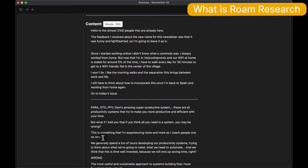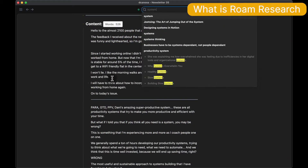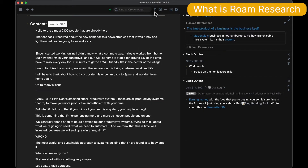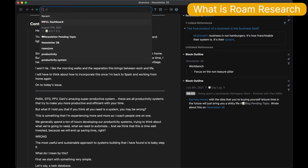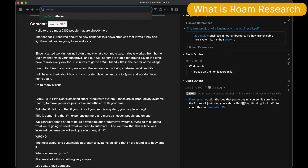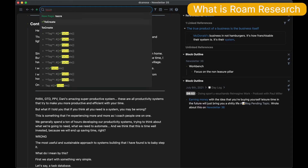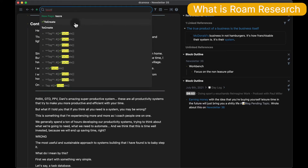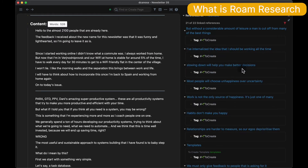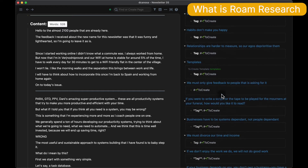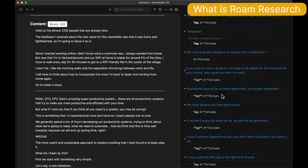The second feature is a very useful sidebar that allows us to open different notes or even the mentions of those notes on the sidebar. So if we are working on a project and want to retrieve information about productivity, we can have on the right everything we have mentioned about productivity within Roam, to use it in our essay.